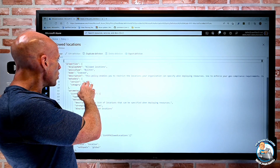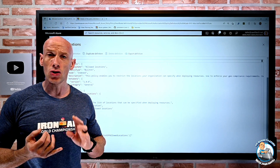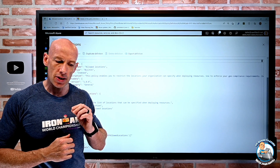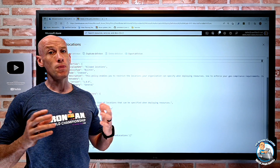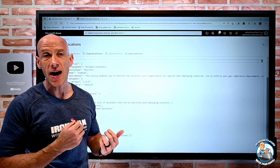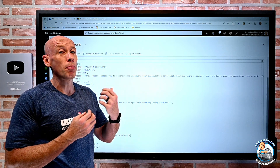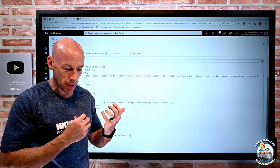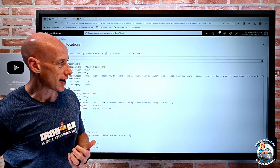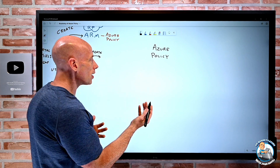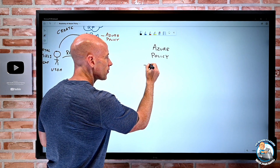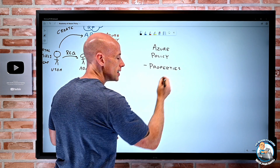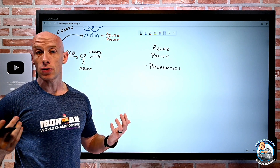Then we also have a mode — indexed and all. 'All' is everything. 'Indexed' covers only resource types that support tags and locations, which is super useful if I have a policy enforcing something about tags or locations, so I don't want it to try to apply to things that don't support those. Then there are various metadata elements, and that metadata might be useful to track version, for example.